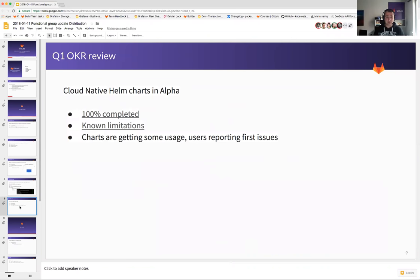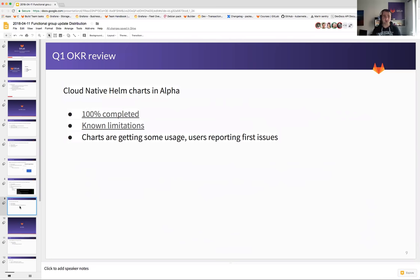And finally, Cloud Native Helm charts in alpha — we shipped this, so it's 100% completed. We have a number of known limitations written in the docs. What's more important is that we are getting some usage of these charts. Users are actually trying this out, even though it's only EE. We are having users report issues and things we didn't consider before. Hopefully, as soon as we get charts with GitLab Community Edition, we'll be able to increase usage as well.